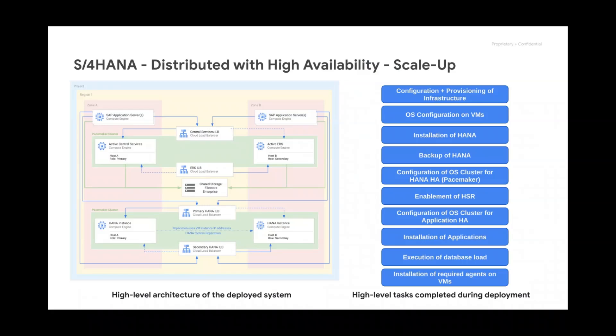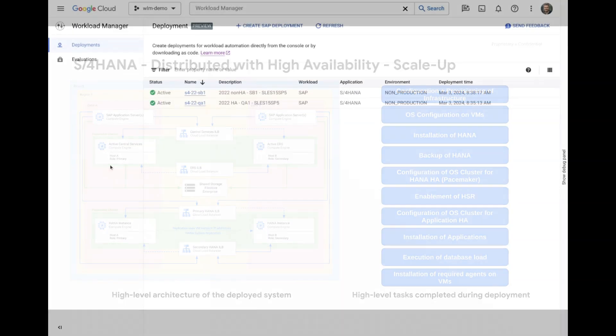In this demo, we will deploy a Greenfield SAP S4 HANA scale-up system in a distributed with high-availability architecture. After the deployment finishes, we will perform some quick validation checks and then connect to the system with SAP tooling.